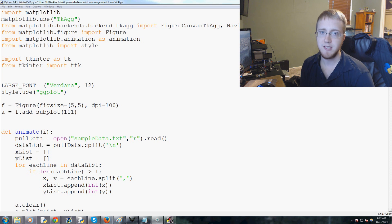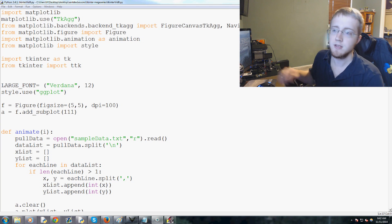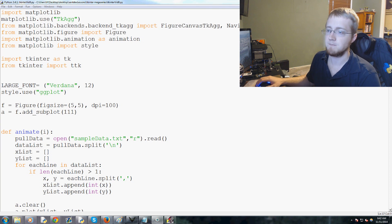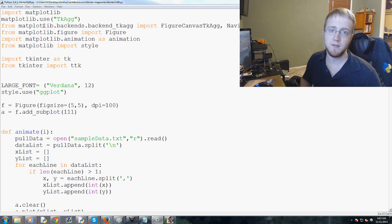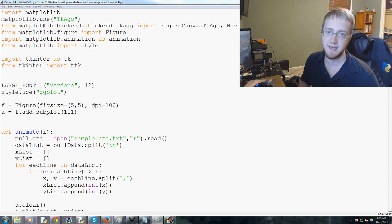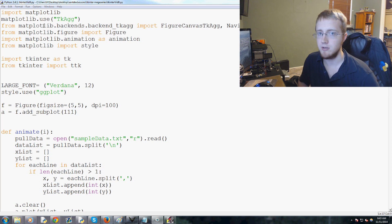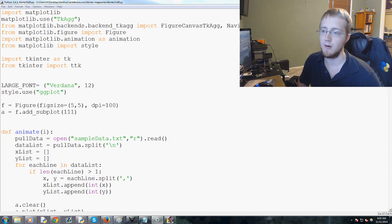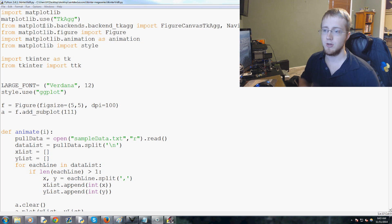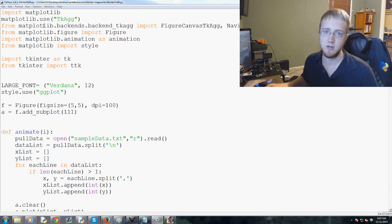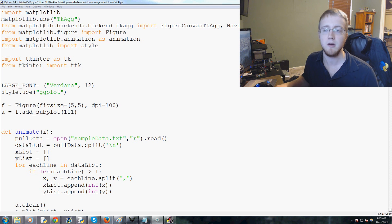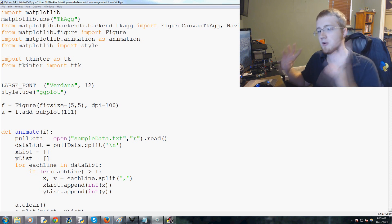What's going on everybody, welcome to another tkinter tutorial video. In this video we're going to be talking about how we can start incorporating live pricing data into our application.